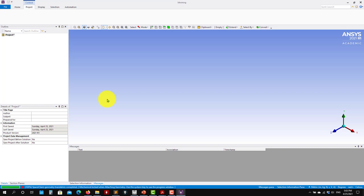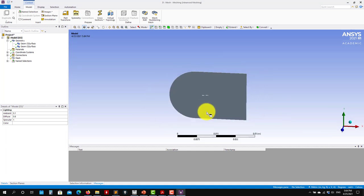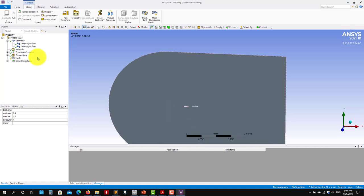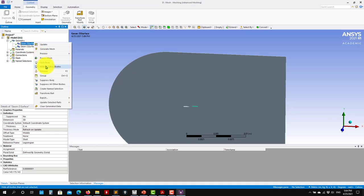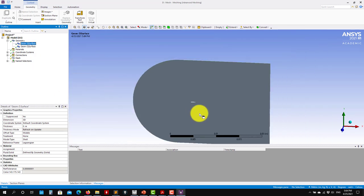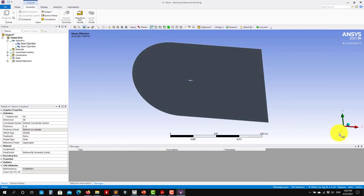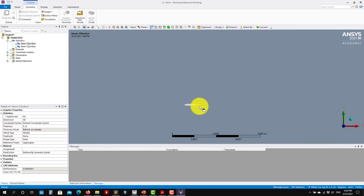We've addressed that in the lectures. See that we have our geometry. I forgot to suppress that surface, but that's not a problem — you can go here and suppress the body. I also didn't add a body of influence, but you can add that too. Let me generate the mesh first.